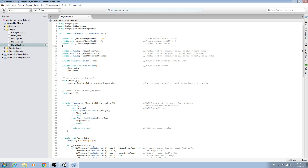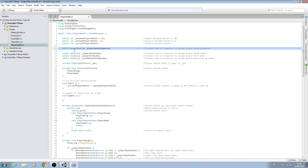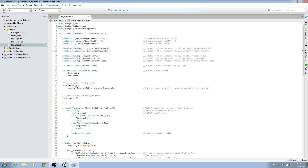I'm going to create two public variables of type AnimationClip. We'll call the first one underscore player death animation — that creates a slot in the inspector to assign the player death animation. We'll copy this line, paste it below, and swap out the naming convention to player hit animation, changing the comment accordingly.